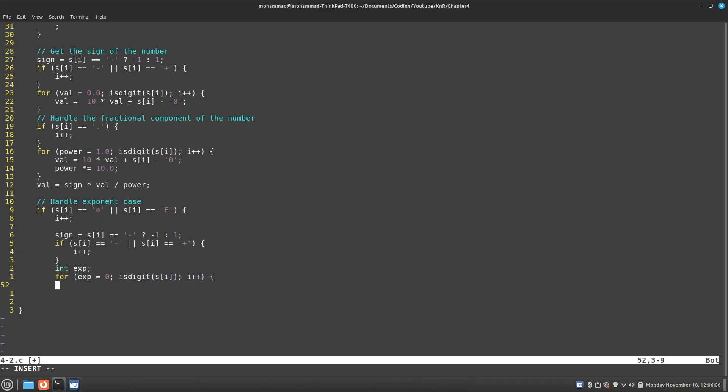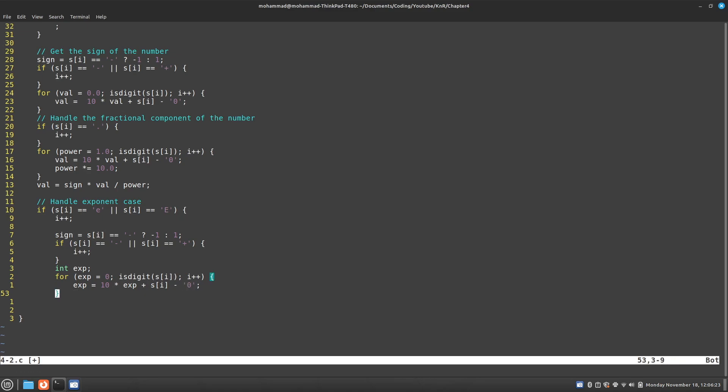So I'm going to initialize it to 0. I'm going to say while it is a digit. And I'm going to say exponent. This is basically the same. 10 times the exponent plus the offset.